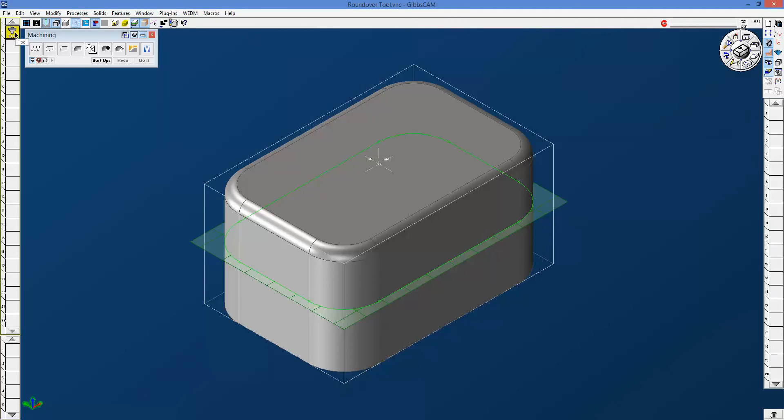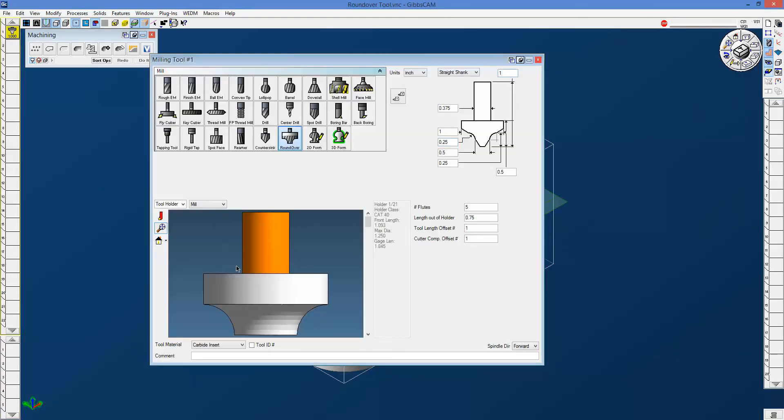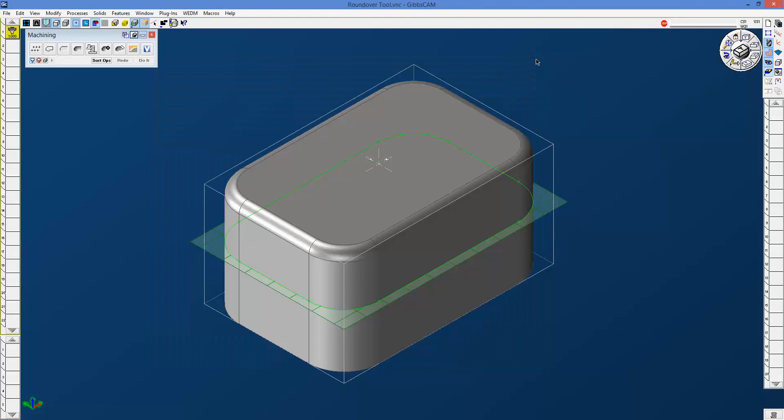You can see that I've made a roundover tool here. It's got a quarter inch radius on either side. The overall diameter here is one inch, so therefore the flat here along the bottom, this smaller diameter, is half an inch.